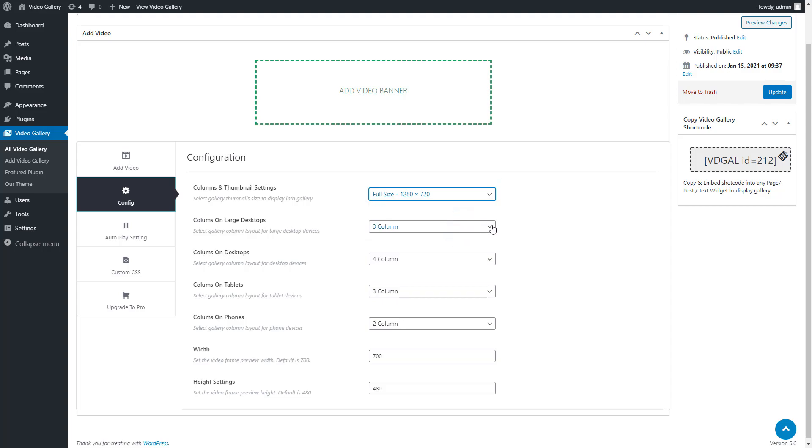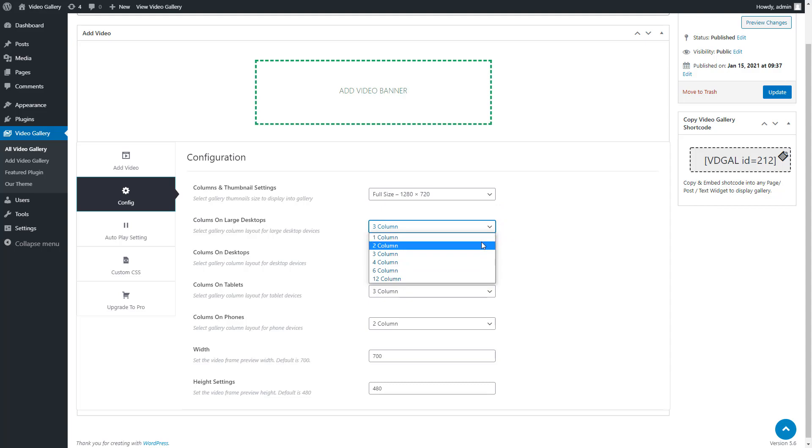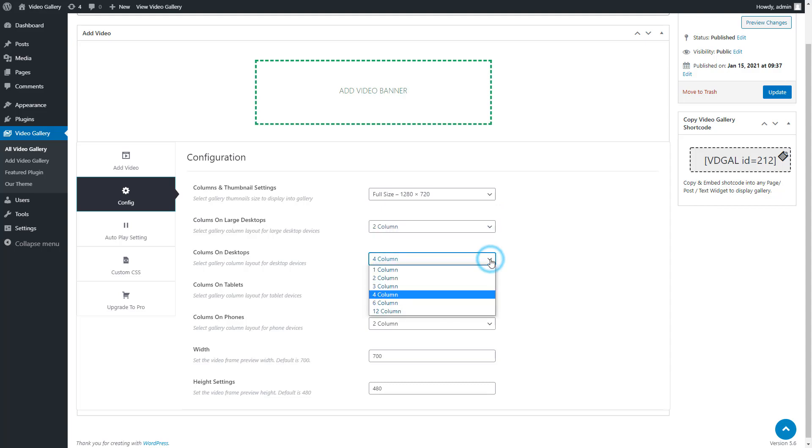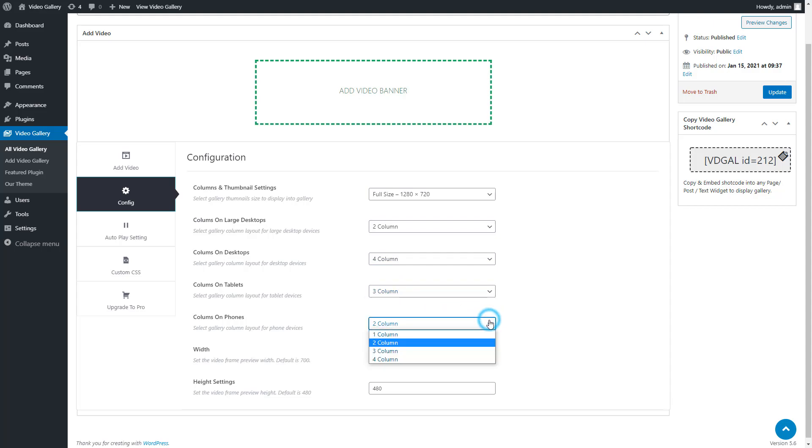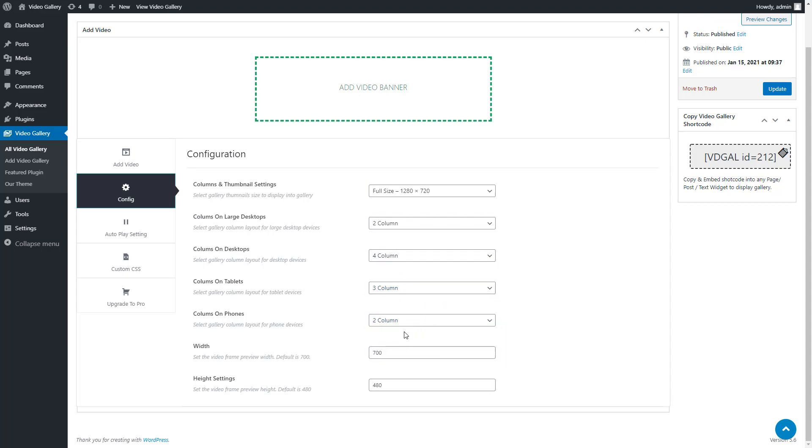Another configuration setting is columns on large desktops. Change it. The next one is columns on desktops. After that, change the columns on tablets configuration setting, and then change the columns on phones setting.